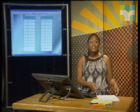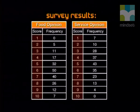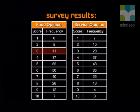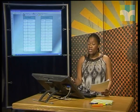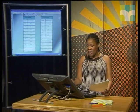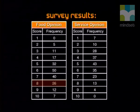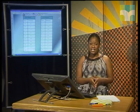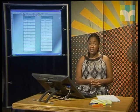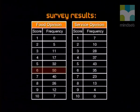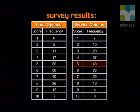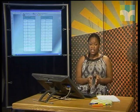Here are the results of our survey. We can see the number of people who gave various scores for the two questions, from one to ten. For example, 11 people gave a score of three for the food, and 26 people rated the food an eight. We can already identify the modes: for food the most common score is six, while for service the most common score is five.